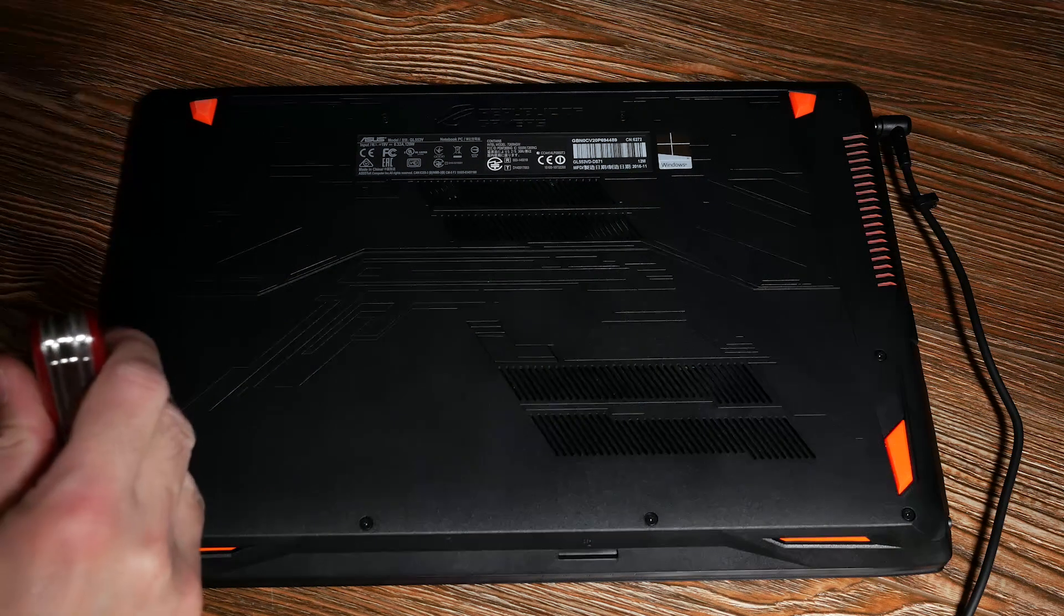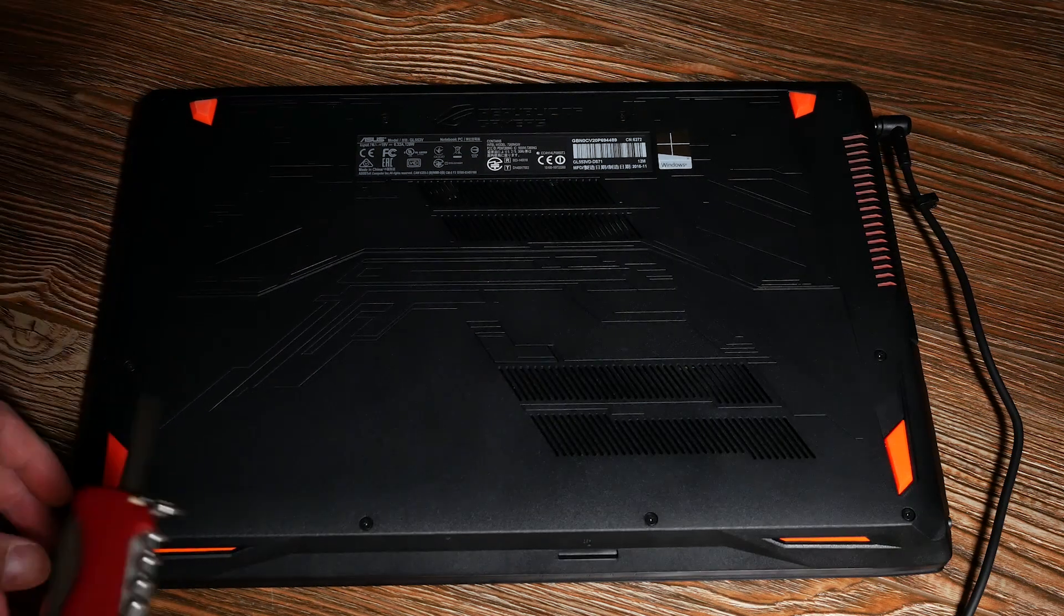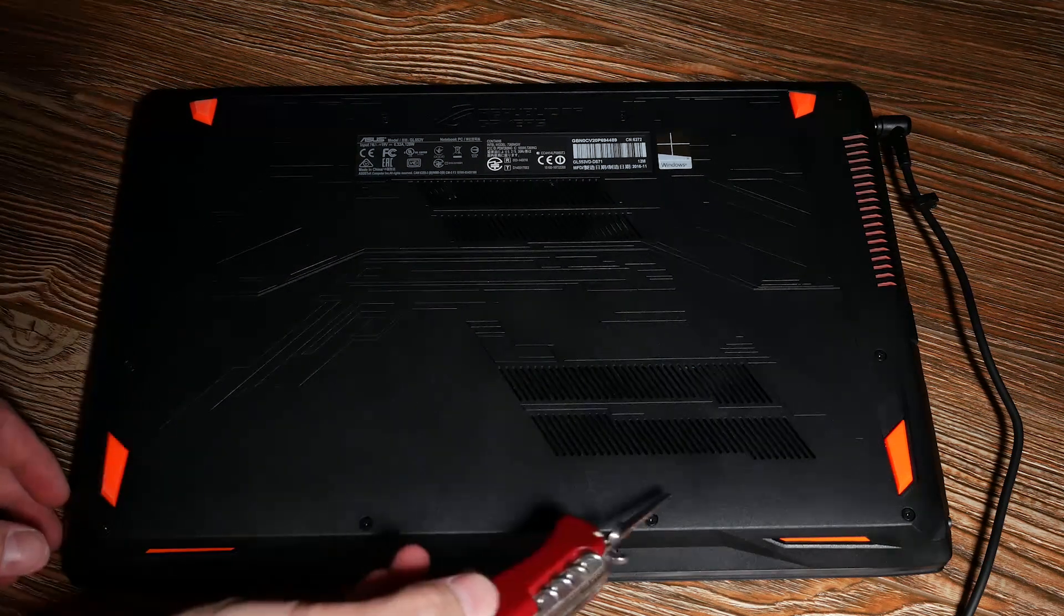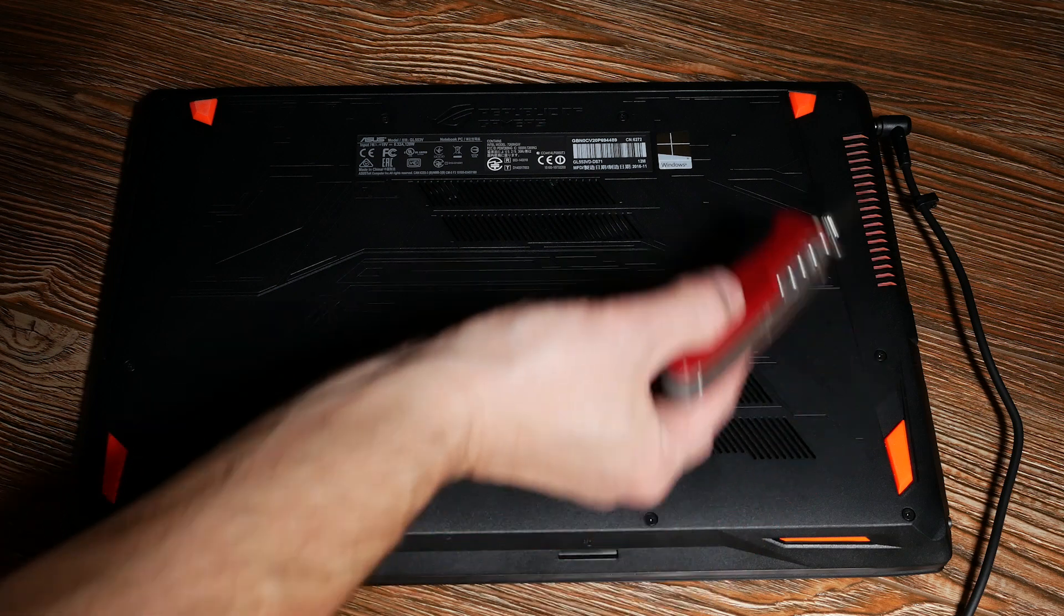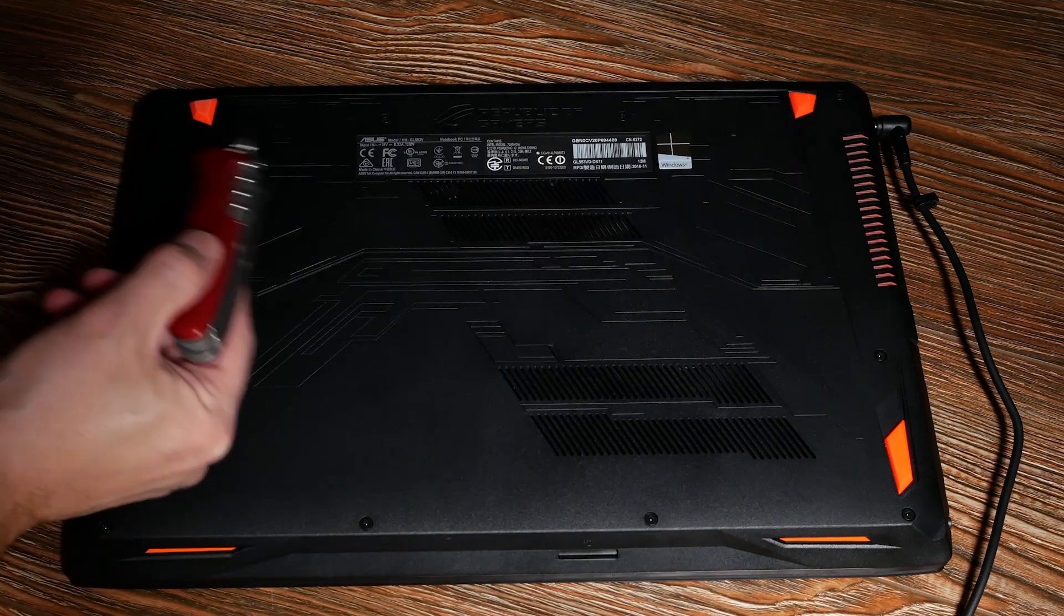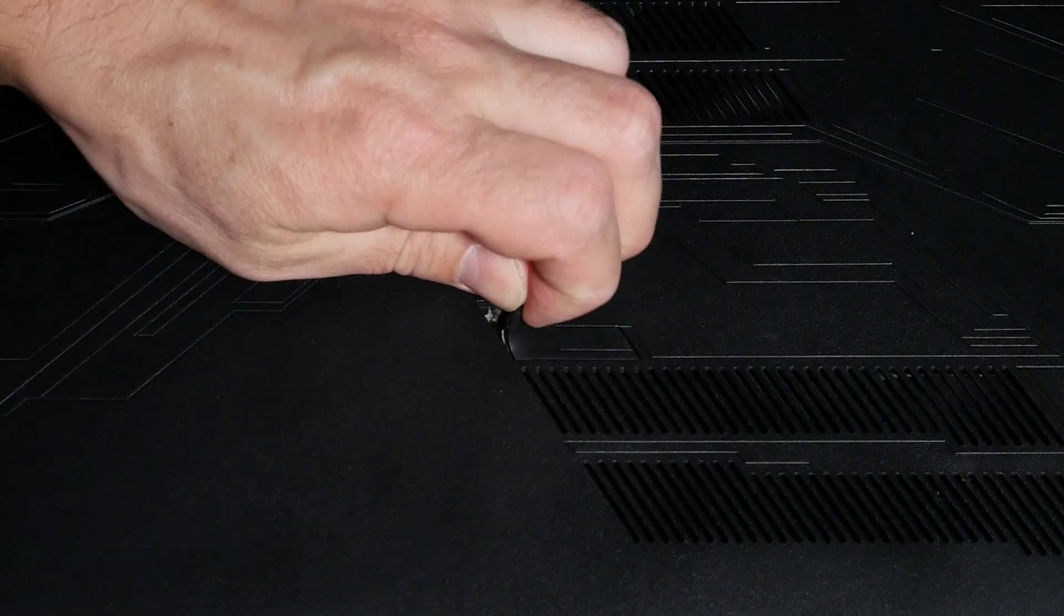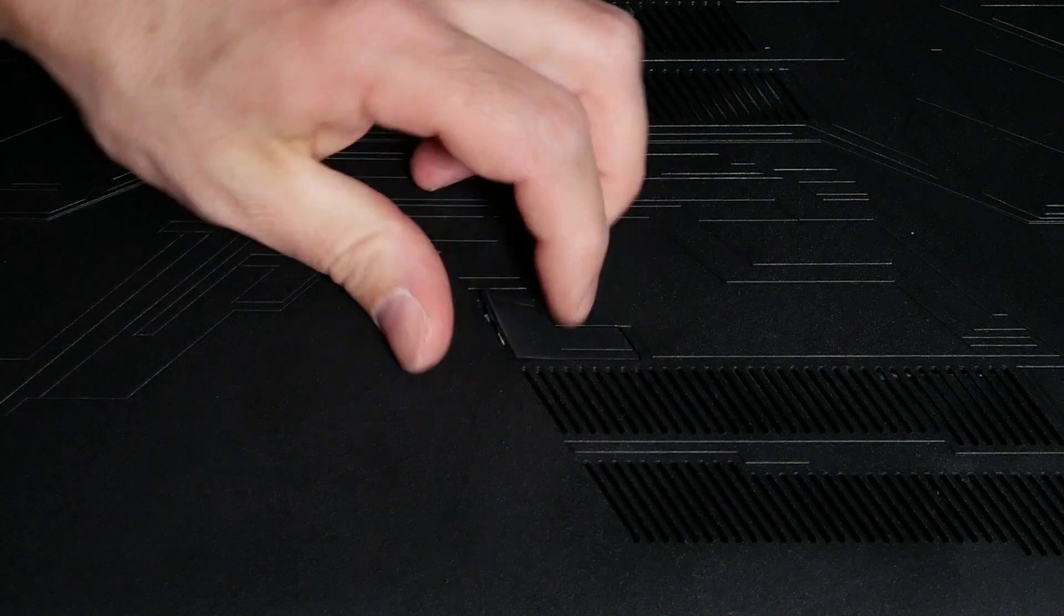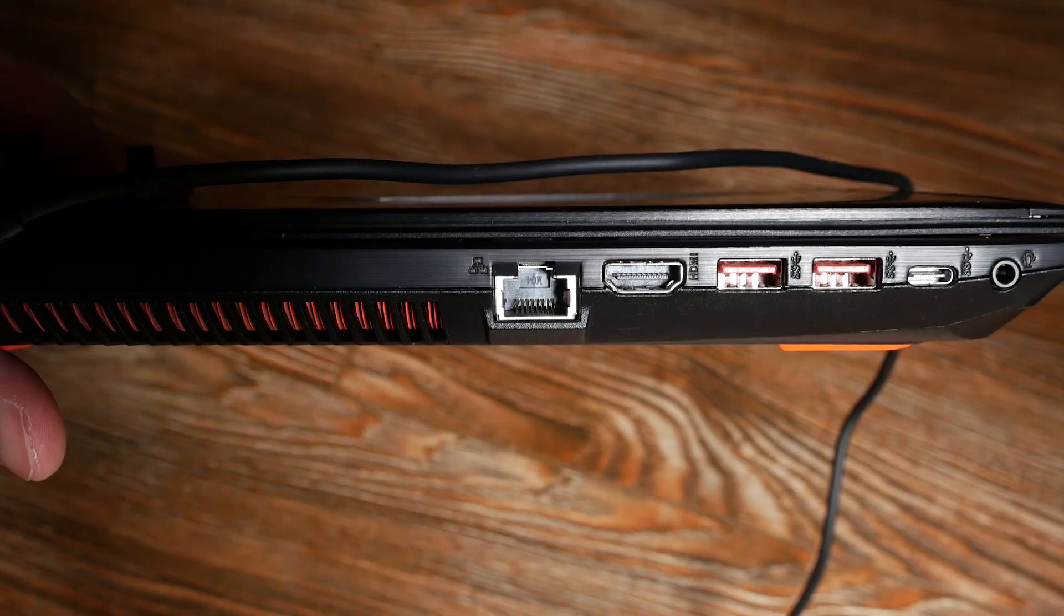There are nine total screws that you have to remove for the top, bottom and one in the center. There's a piece of rubber that you need to lift up and also there's some glue underneath it.